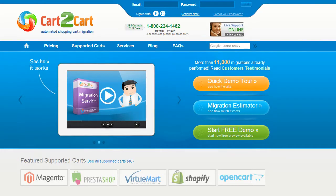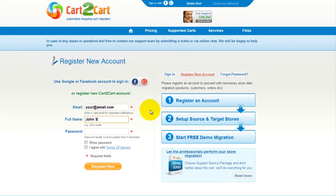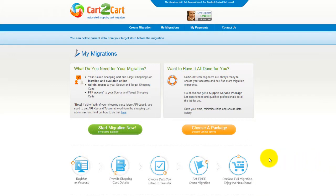To get started with Cart2Cart, all you need to do is sign in with your existing Google or Facebook account. You can also register a new Cart2Cart account and you'll be on your way to creating your long-awaited store migration. It's completely web-based, so there's no software to install and you can get started right away. You can choose between two options: if you would like to perform migration on your own, click Start Migration Now; if you would like to get assistance from the Cart2Cart team, choose one of the support service packages.